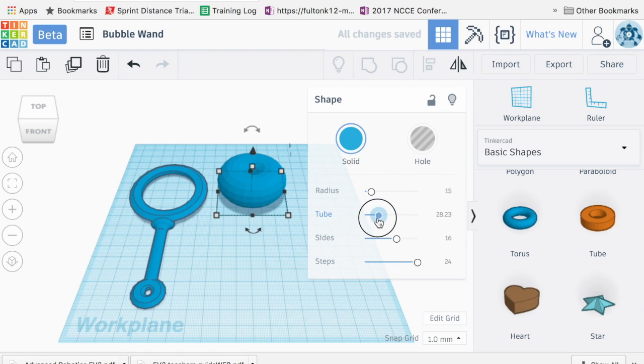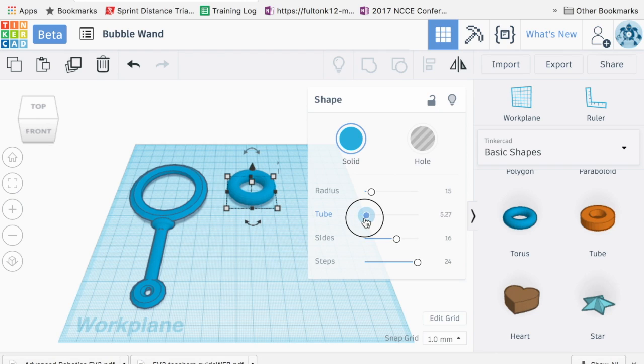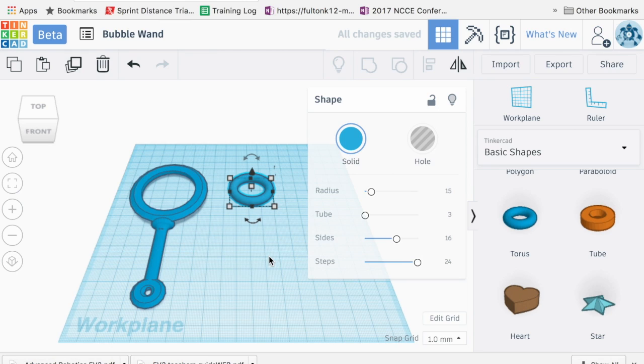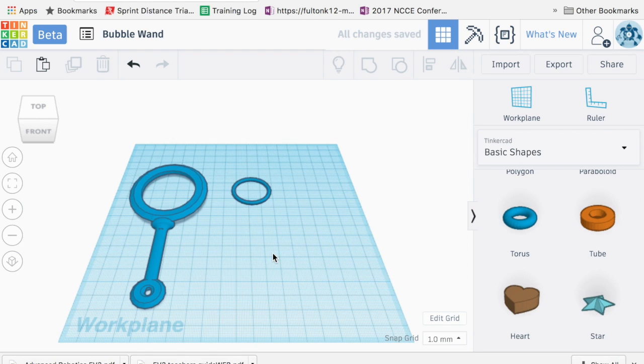You can see here the adjusted tube is the thickness of the actual ring. I really don't want that very big. So I'm just going to make, actually let's make it a little bit smaller, maybe a smidge smaller. Let's go one. Perfect.